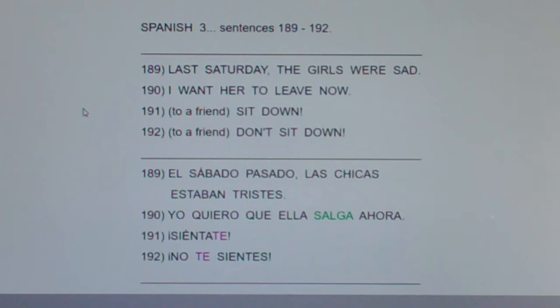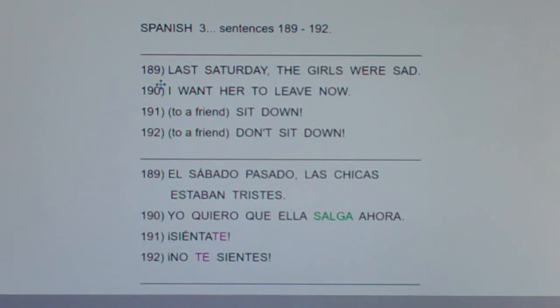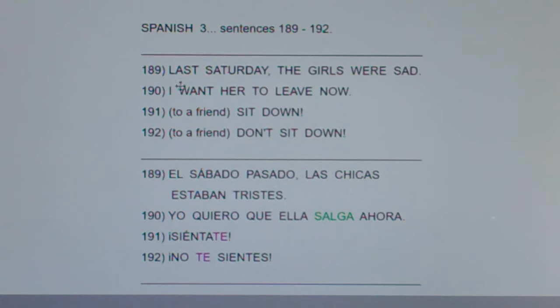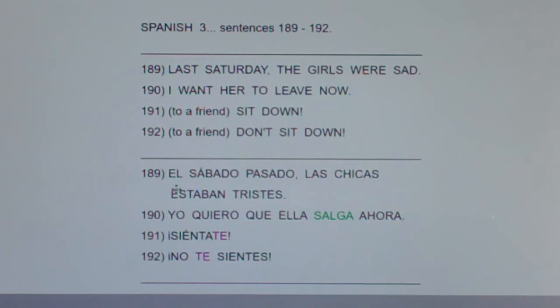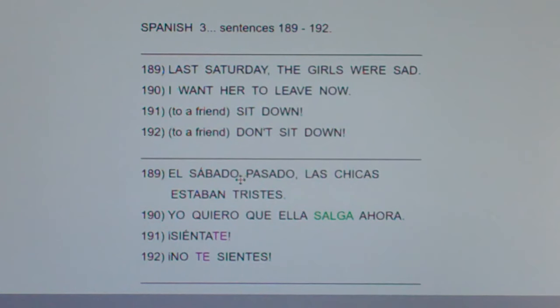Now, 'last' phrases are pretty common. Last year: el año pasado. Last Tuesday: el martes pasado. Last Saturday: el sábado pasado. Literally, 'the Saturday past' or 'the year past.'